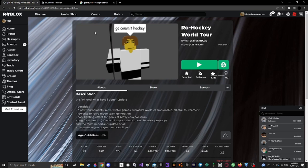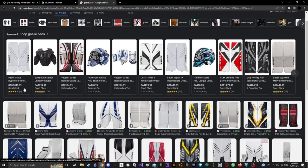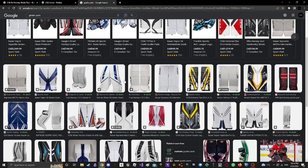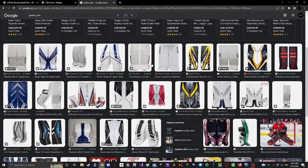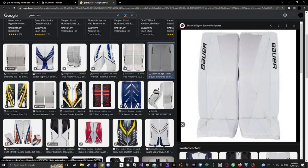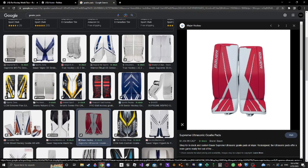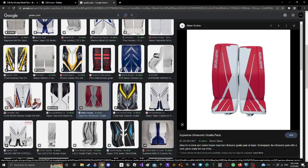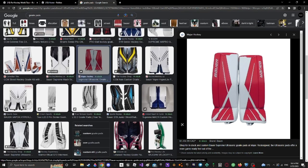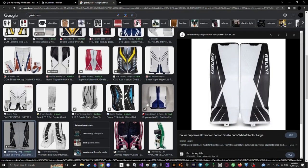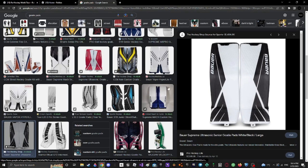So first way is like an image if you want an image that you found on Google or something as goalie pads. You can just go over here. Now the first thing, obviously, I'm just going to find a random one. You want one with color. They have to look somewhat similar. Whatever, this is fine.